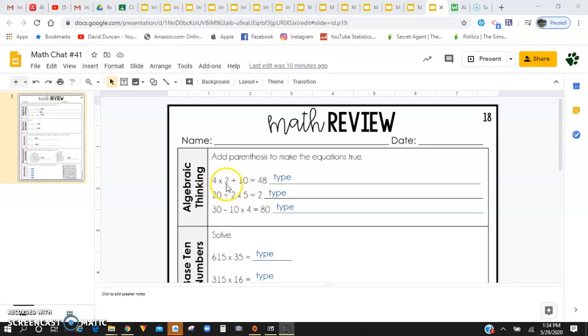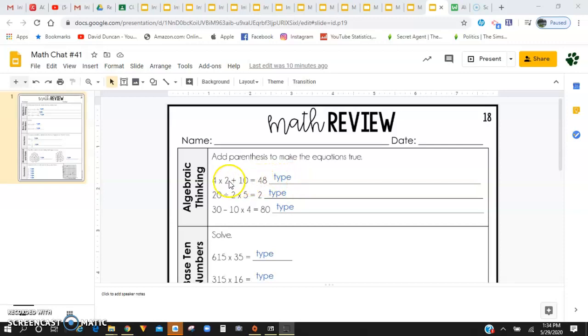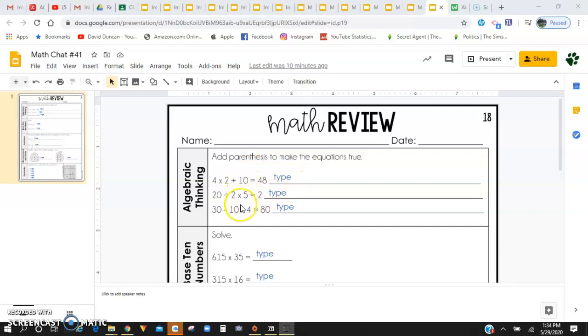What do I need to do first in order to get an answer of 48? So you're going to want to type your equation with the parentheses around the first grouping that you're going to solve right in here. And you're going to do the same for the next two equations.